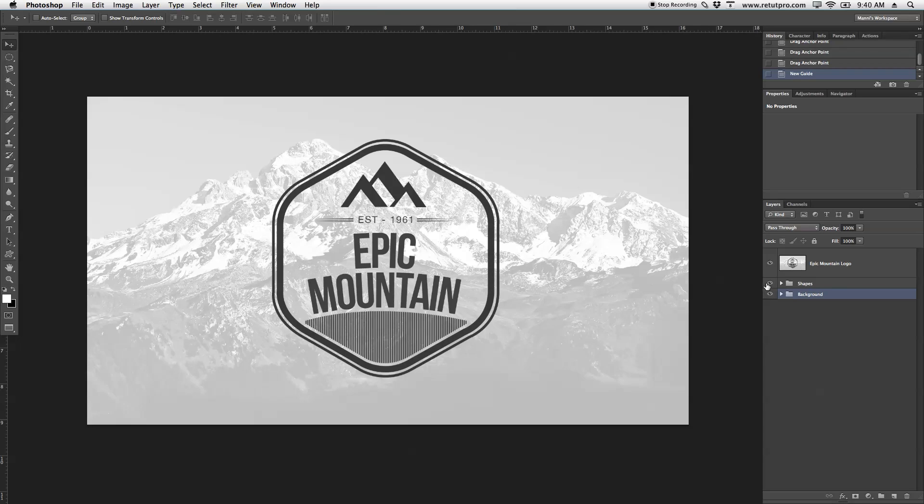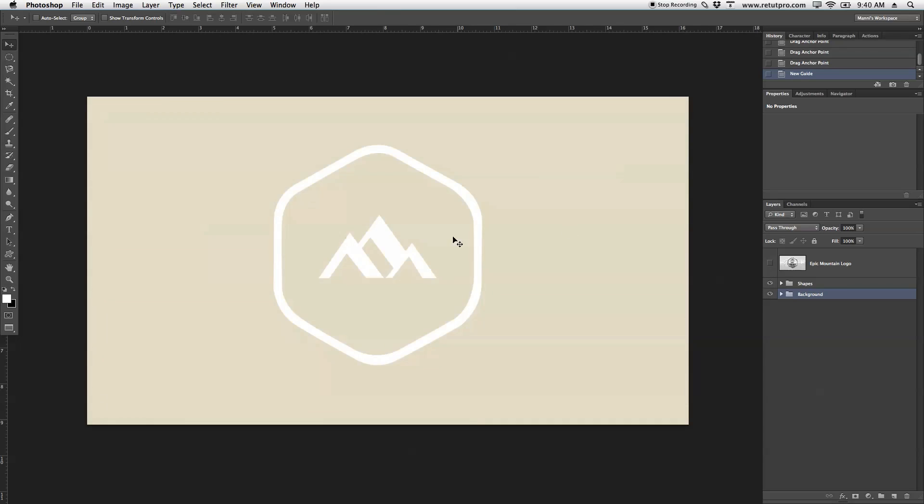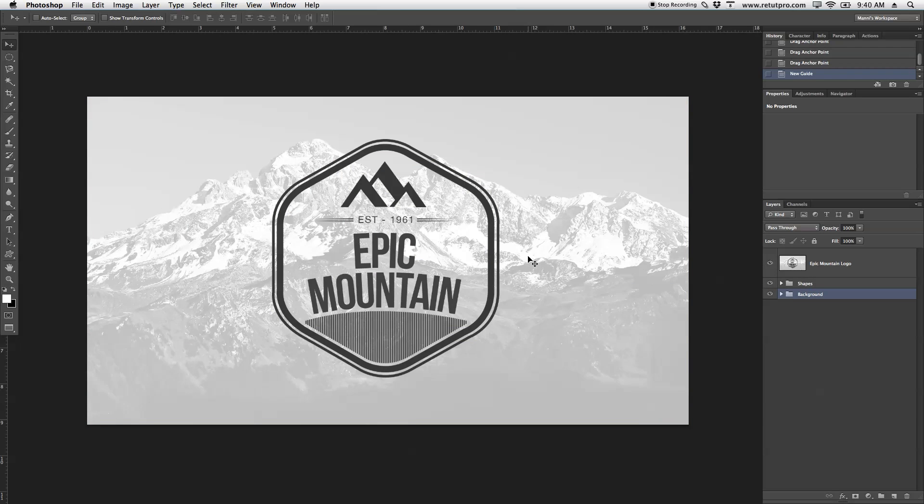That's why we're creating this tutorial, showing you how to do this as well. If you want to find this tutorial, simply go to the right-hand side, click on the little I button and that will take you to the Epic Mountain Logo in Photoshop.